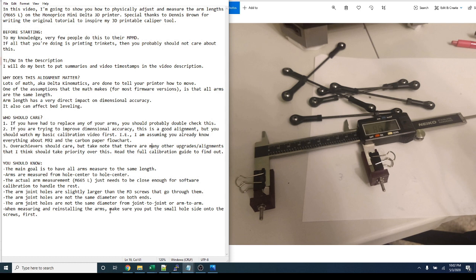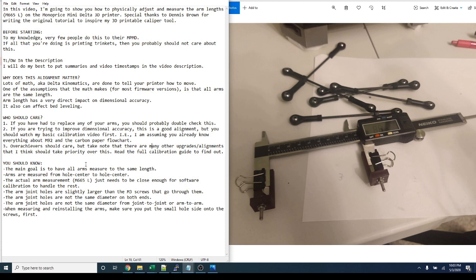Special thanks to Dennis Brown for writing the original tutorial to inspire my 3D printable caliper tool. Before starting, to my knowledge, very few people actually do this to their MPMD. If all that you're doing is printing trinkets, then you probably should not care about this.